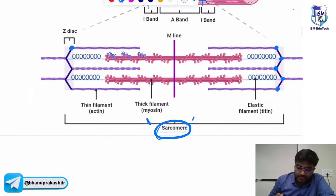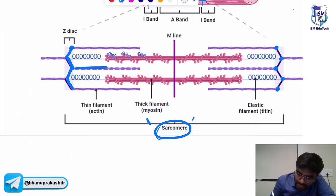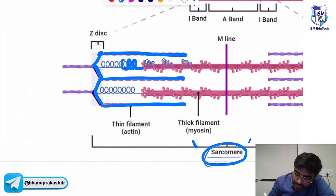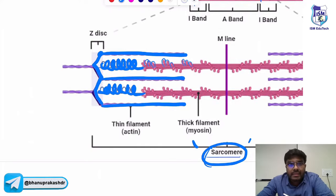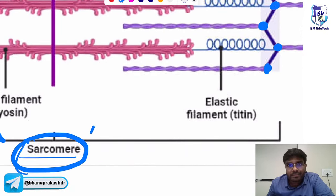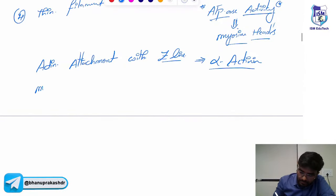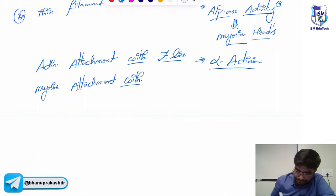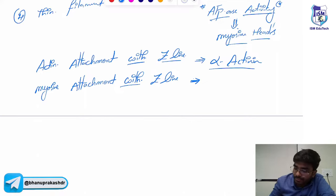Not only actin is attached to the Z line — myosin is also attached. The myosin, with the help of a spring-like molecule, is attached to the Z line. The name of that spring-like molecule is titin. Myosin attachment with the Z line occurs with the help of titin. Titin looks like a spring — it is called a muscle spring.